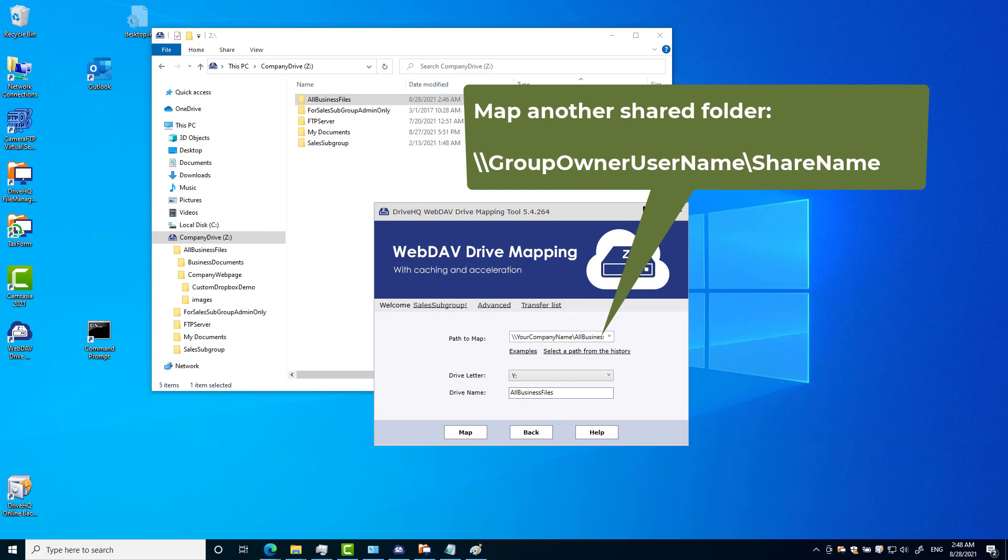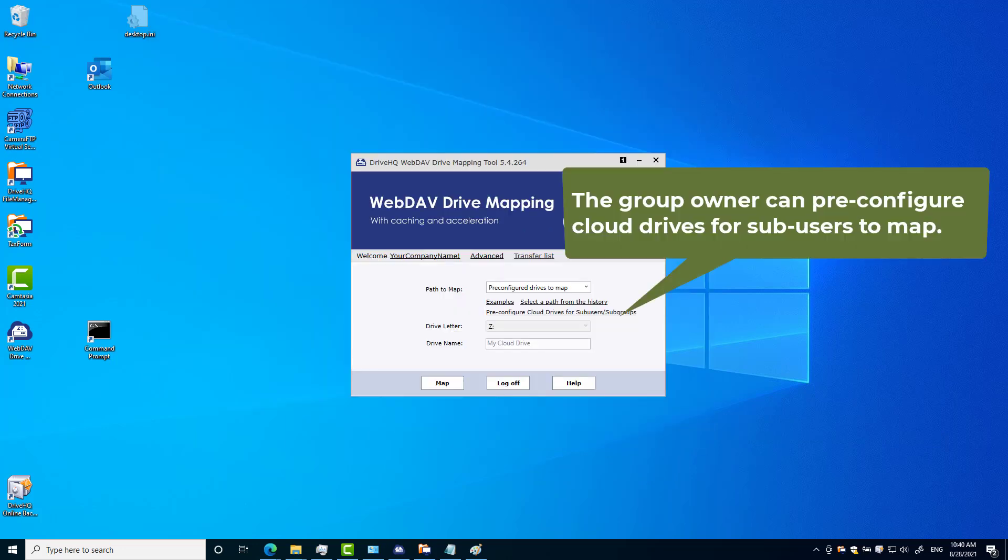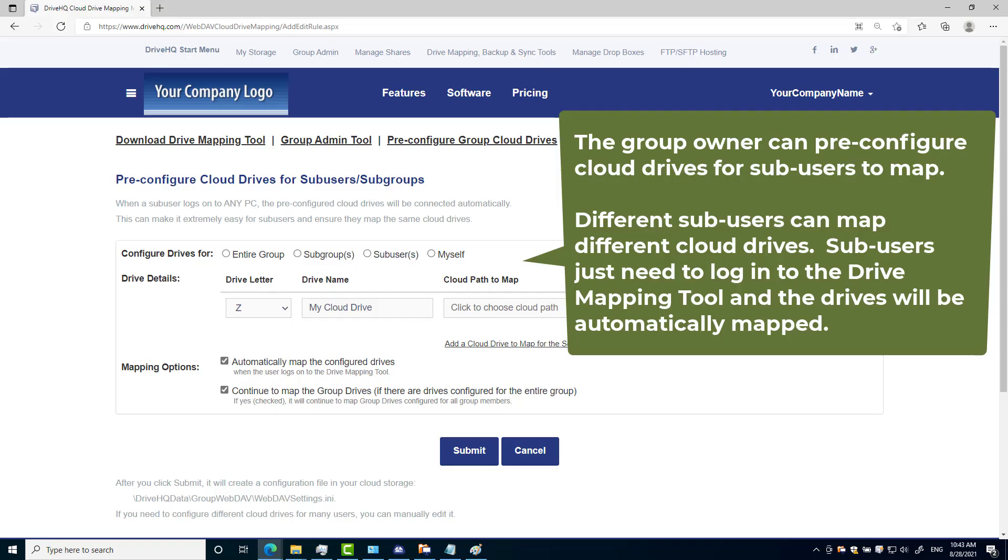A sub-user can map multiple cloud drives. To make it super easy for sub-users, the group admin can pre-configure different cloud drives for different employees.